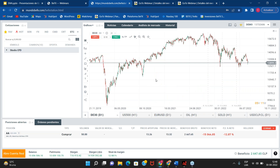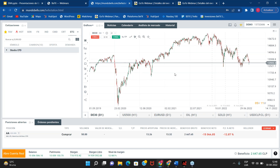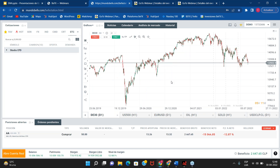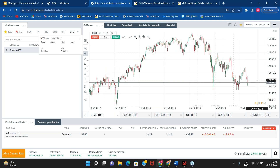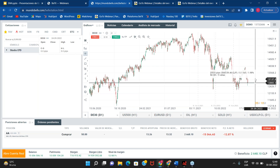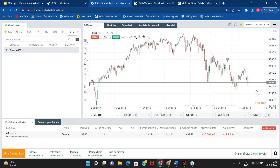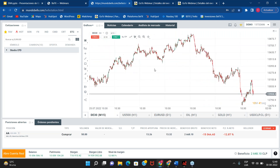Ahora vamos a ver el triple cruce en el DAX. Es una estrategia bastante conocida y bastante buena también, orientada al scalping. ¿Qué sería el scalping? Son operaciones de muy corto plazo, en donde nosotros entramos en un precio determinado, por ejemplo en el DAX en los 12.903, y vamos a buscar un movimiento hacia los 13.000 o 13.100, sacamos el provecho de ese movimiento. Esta estrategia nos ayuda a determinar cuándo es un buen momento de compra y cuándo es un buen momento de venta. Lo vamos a ver ahora en gráficos de 15 minutos.